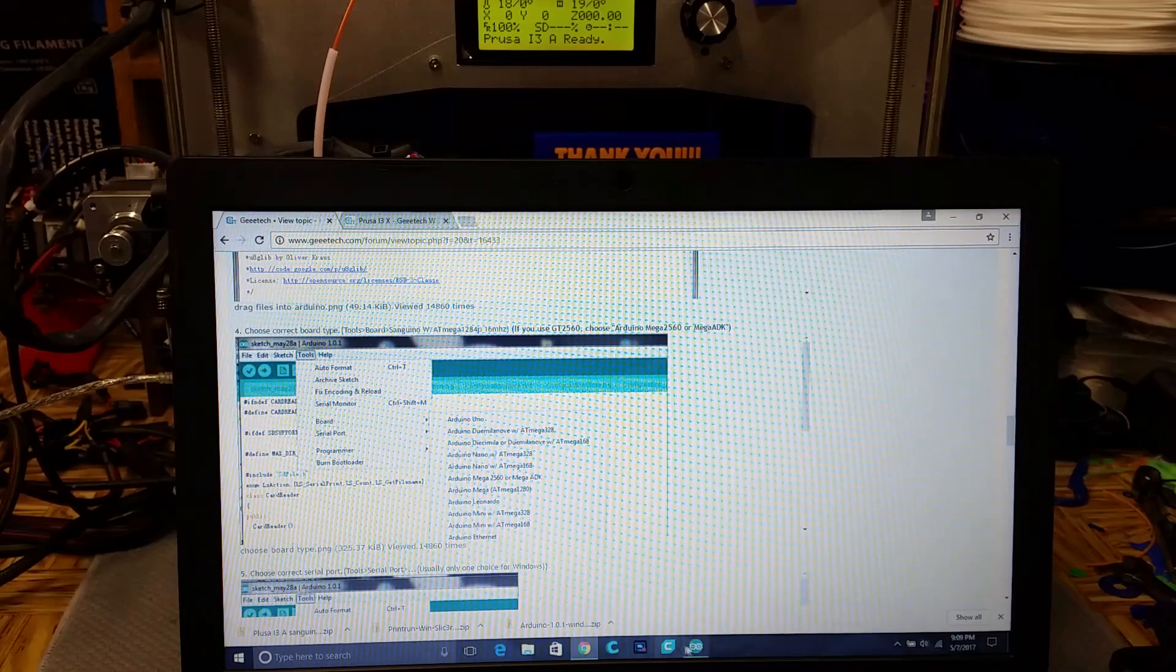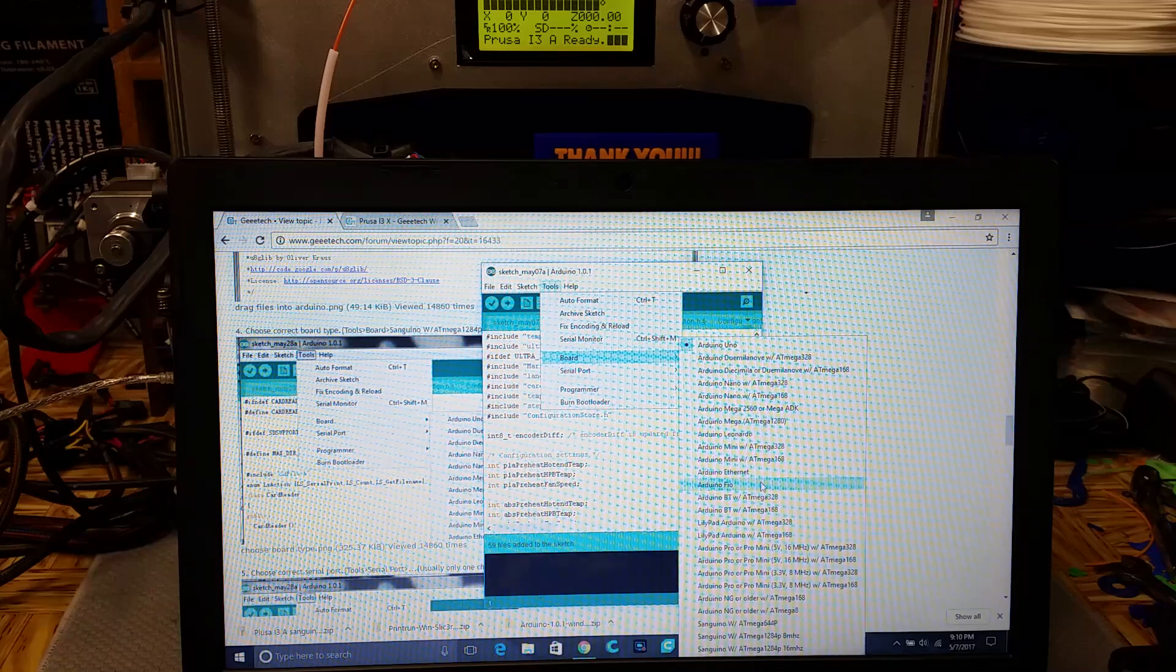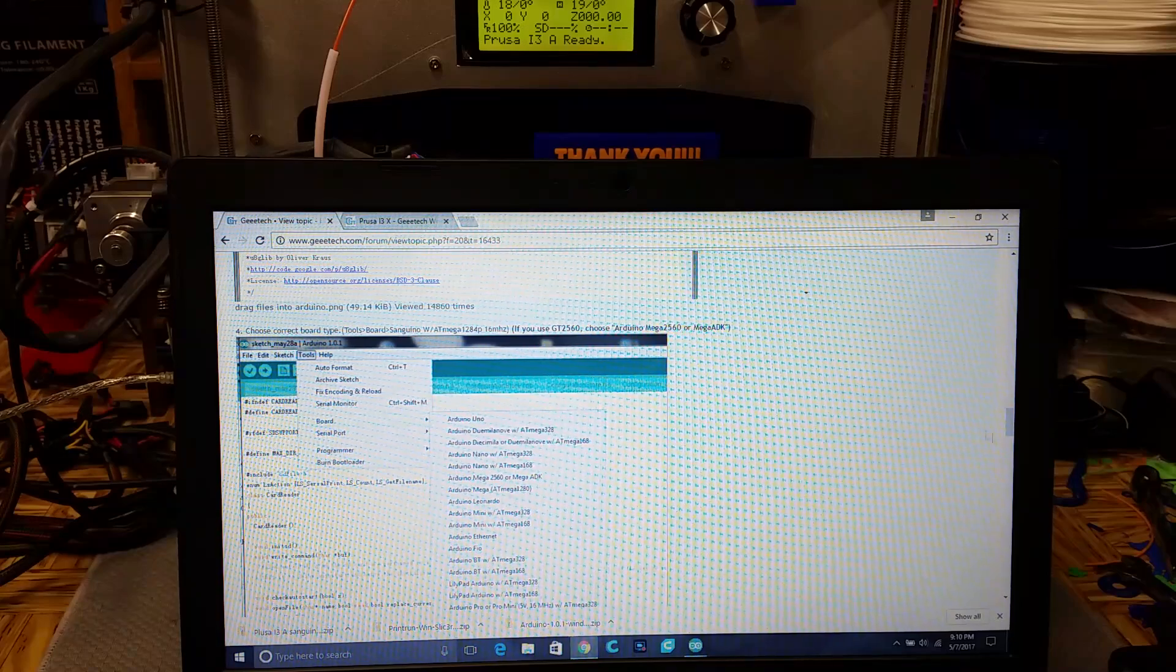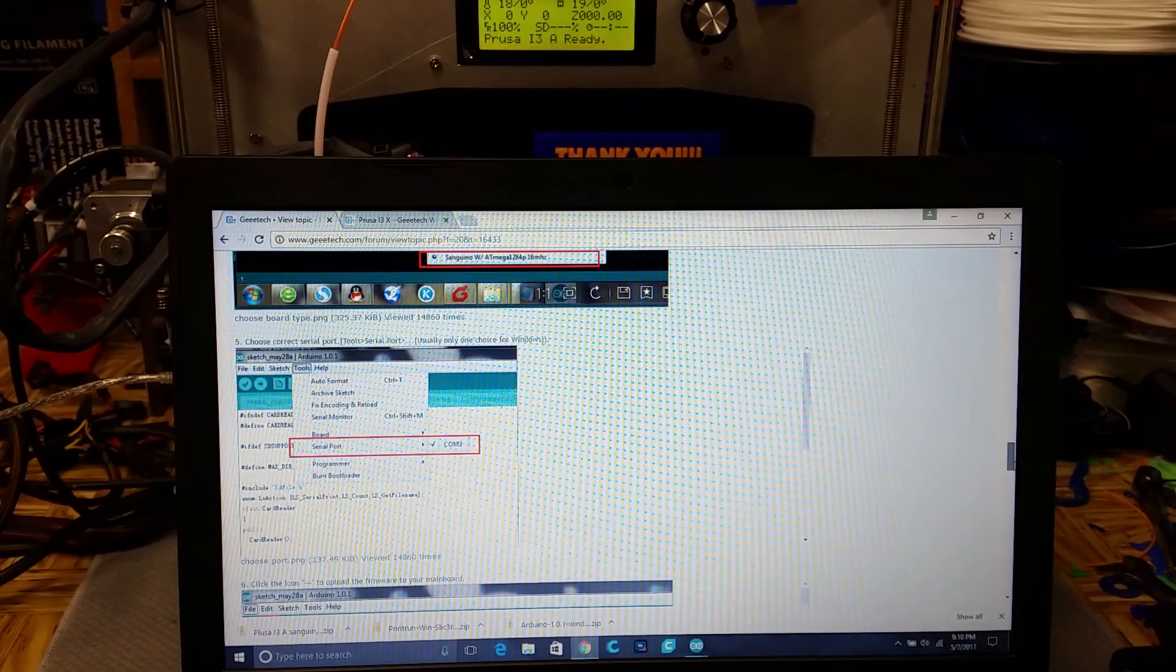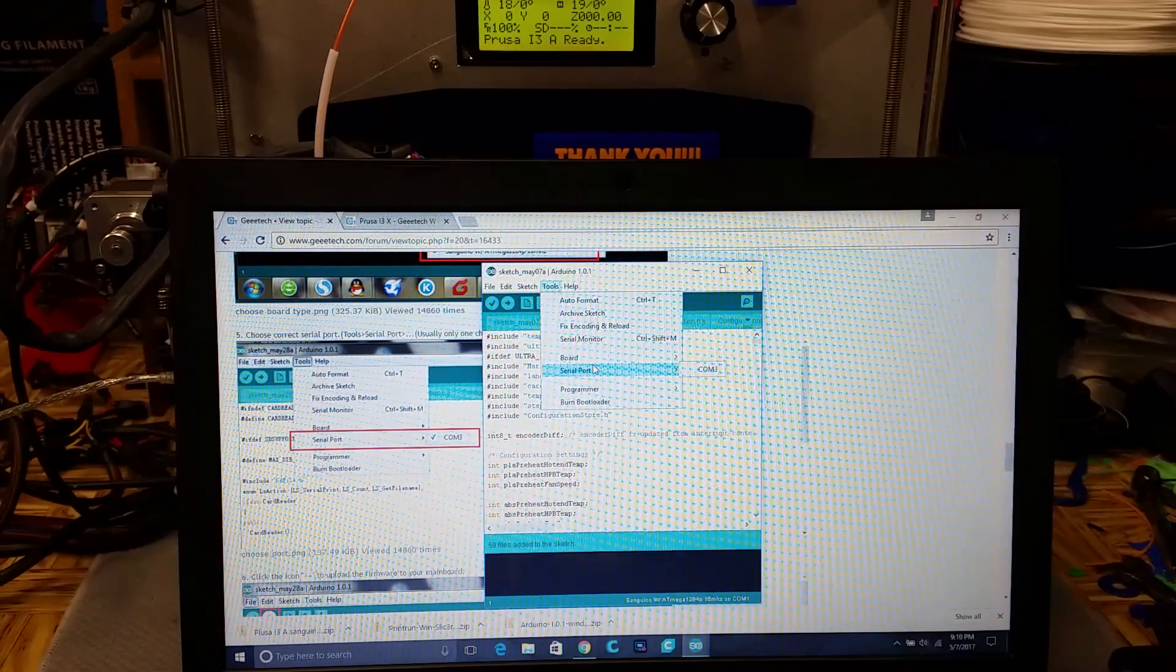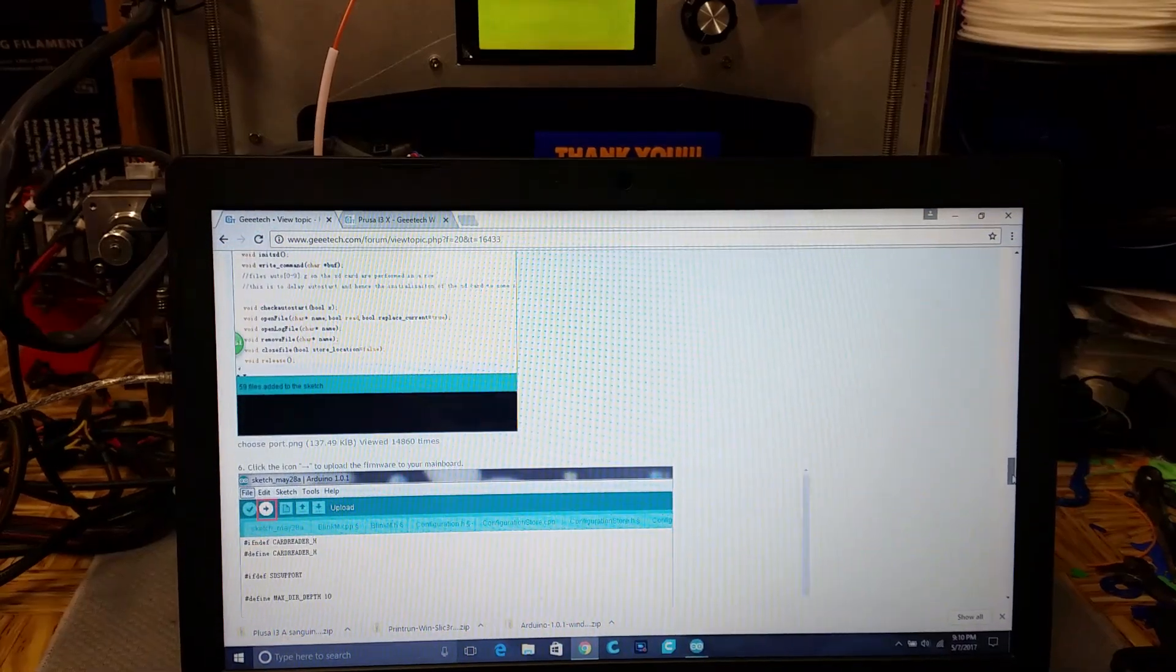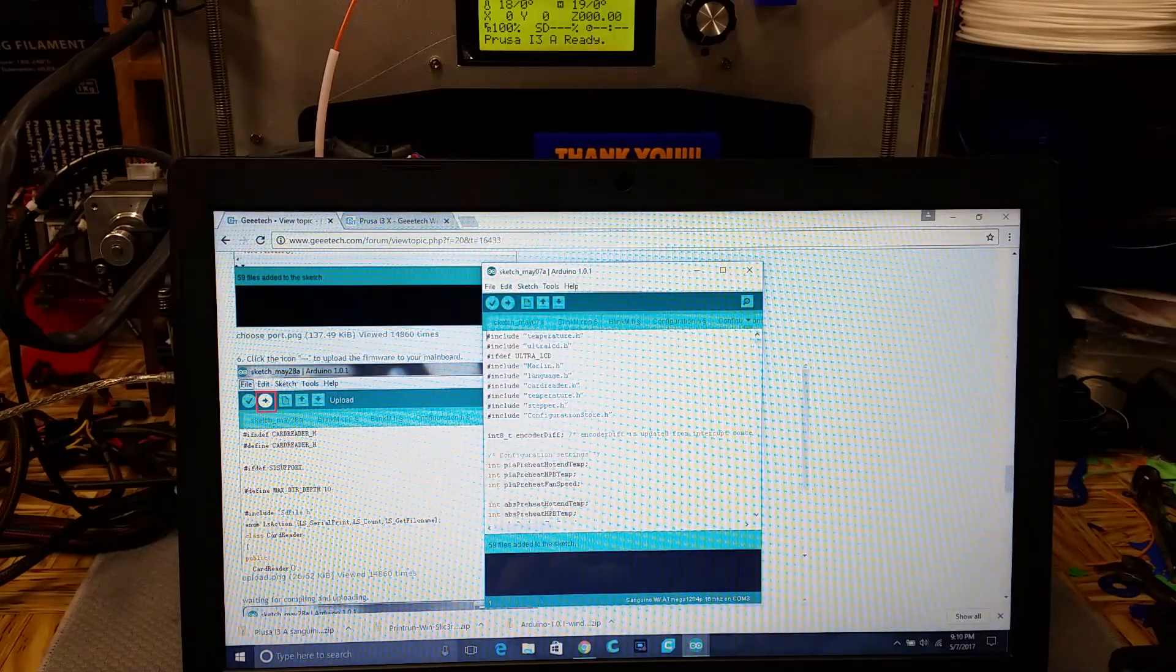So I'm going to select the board. Bottom one. So I'm going to select it. Choose the serial port. I guess it's column three, because it looks like it automatically picked it. Click on the arrow icon to upload the firmware to the main board. Wish me luck, everybody.